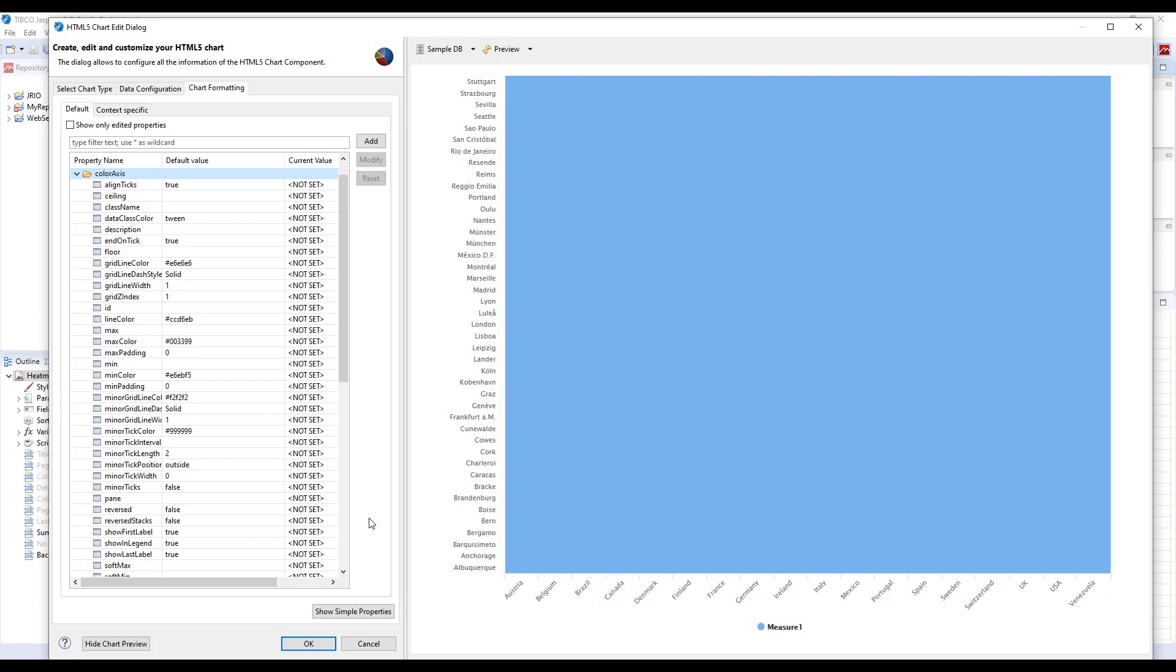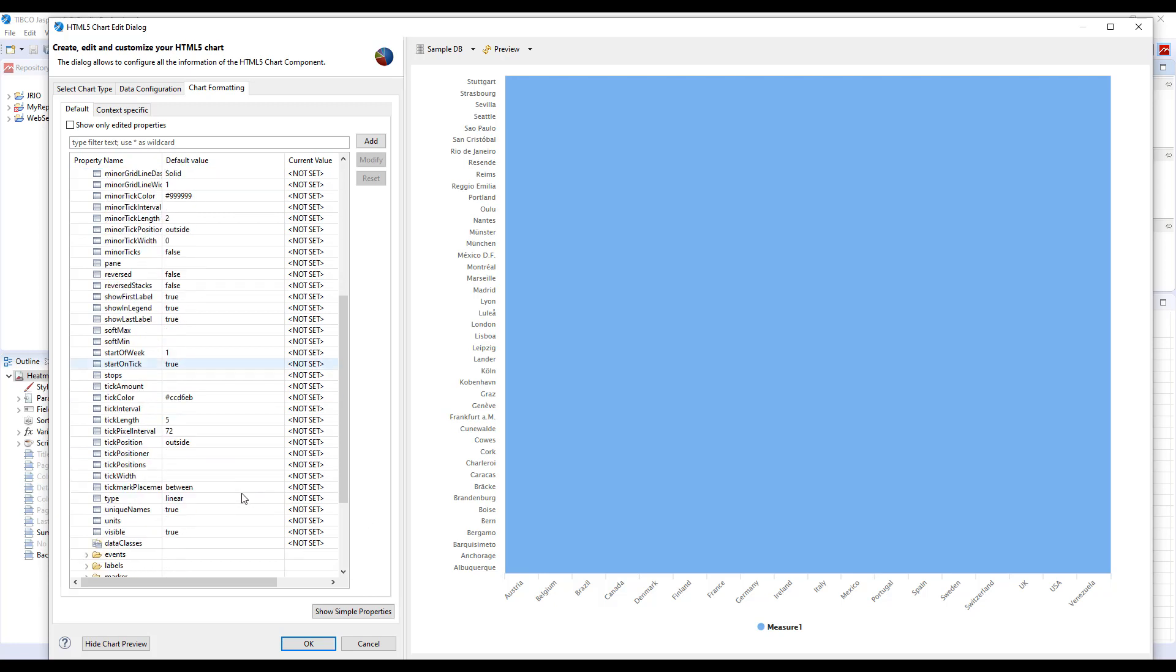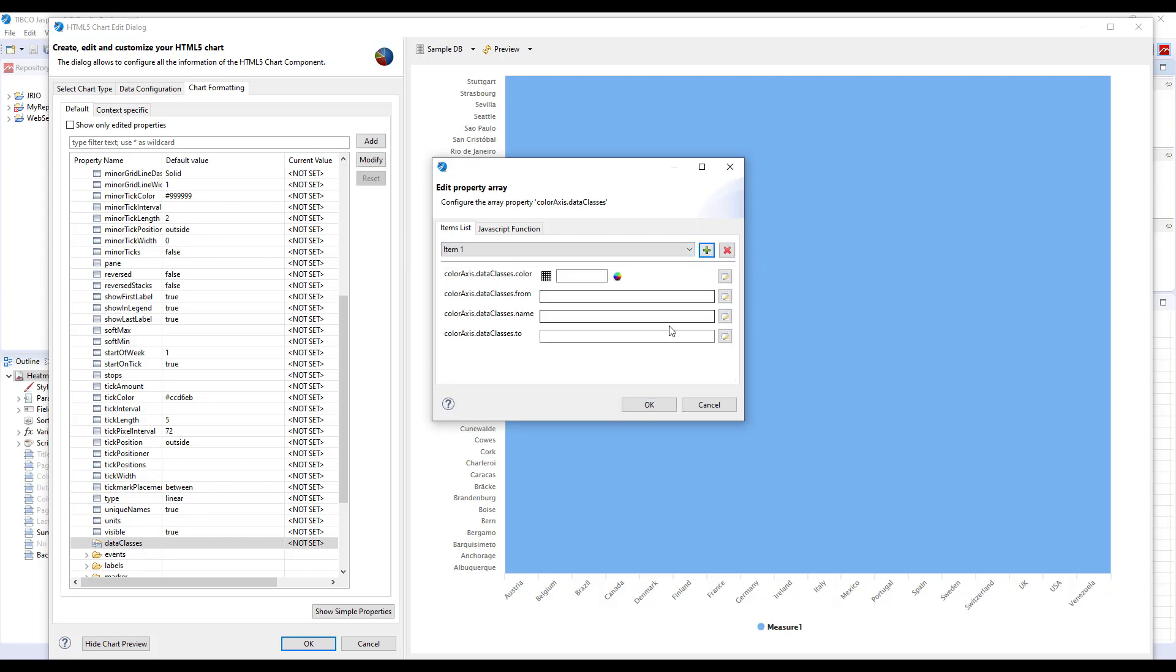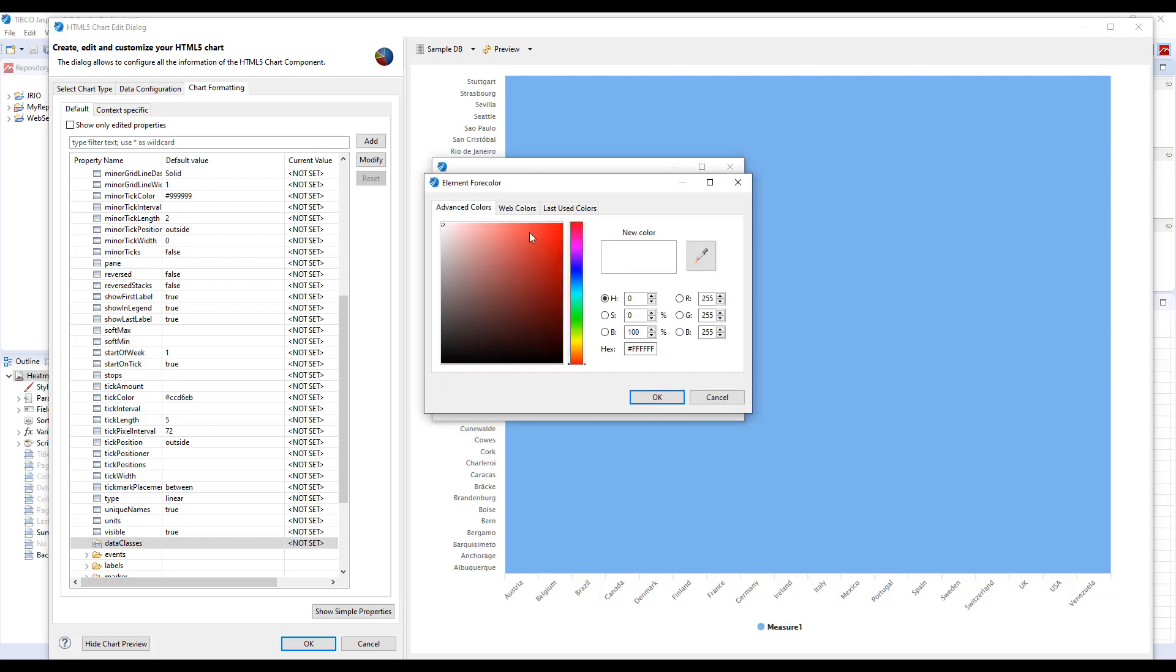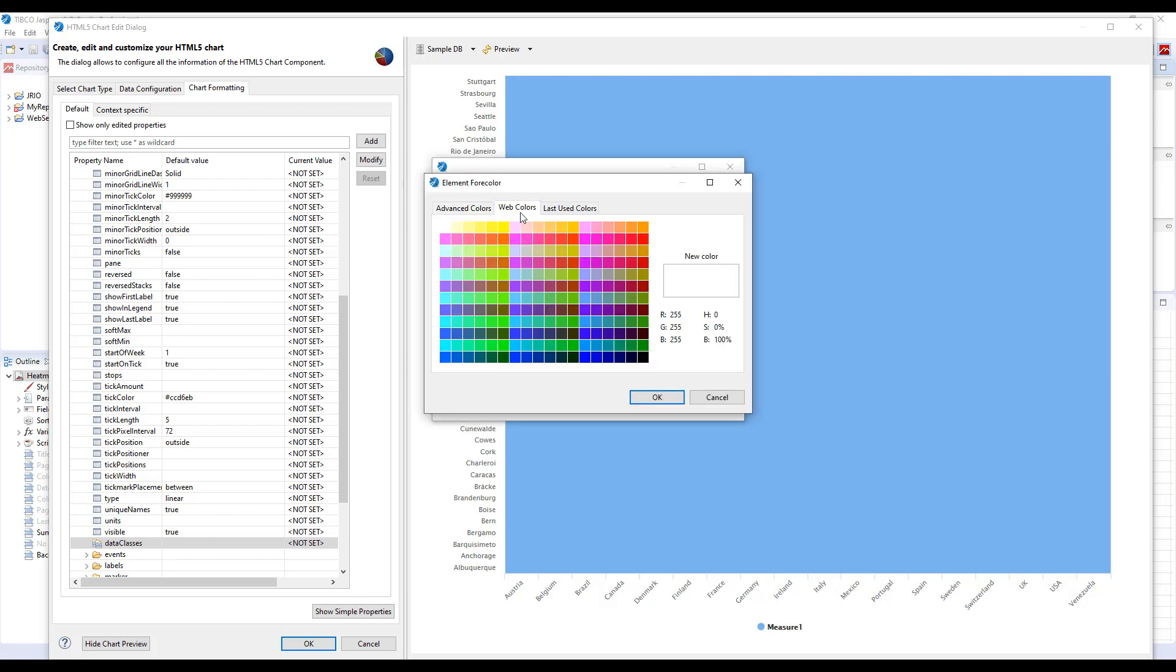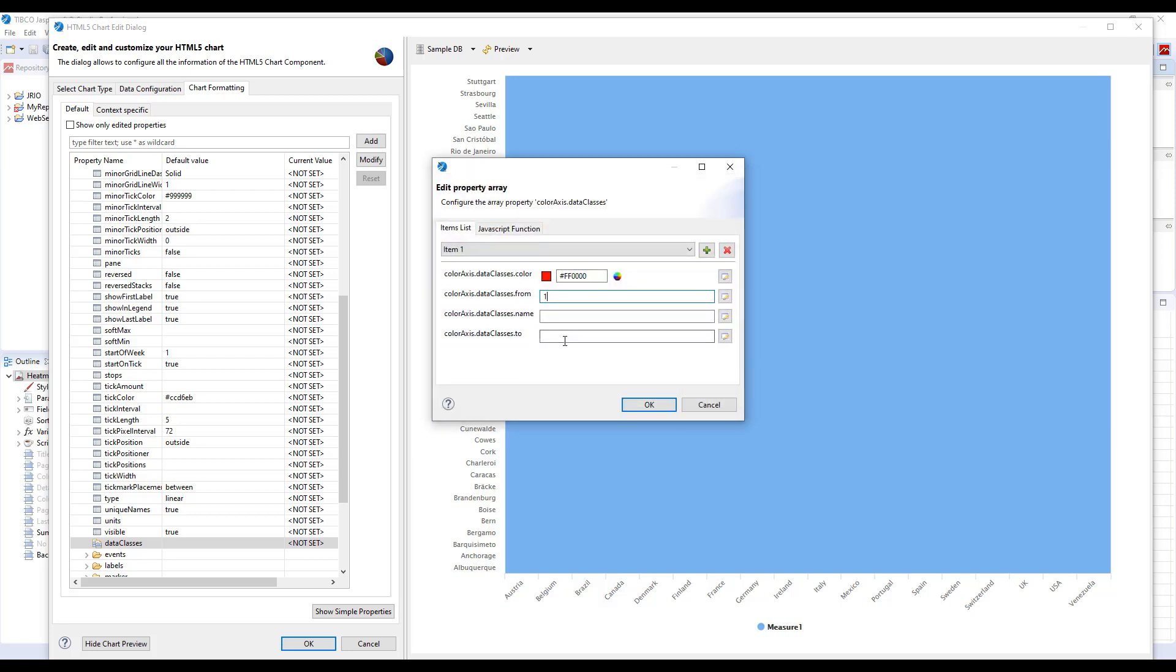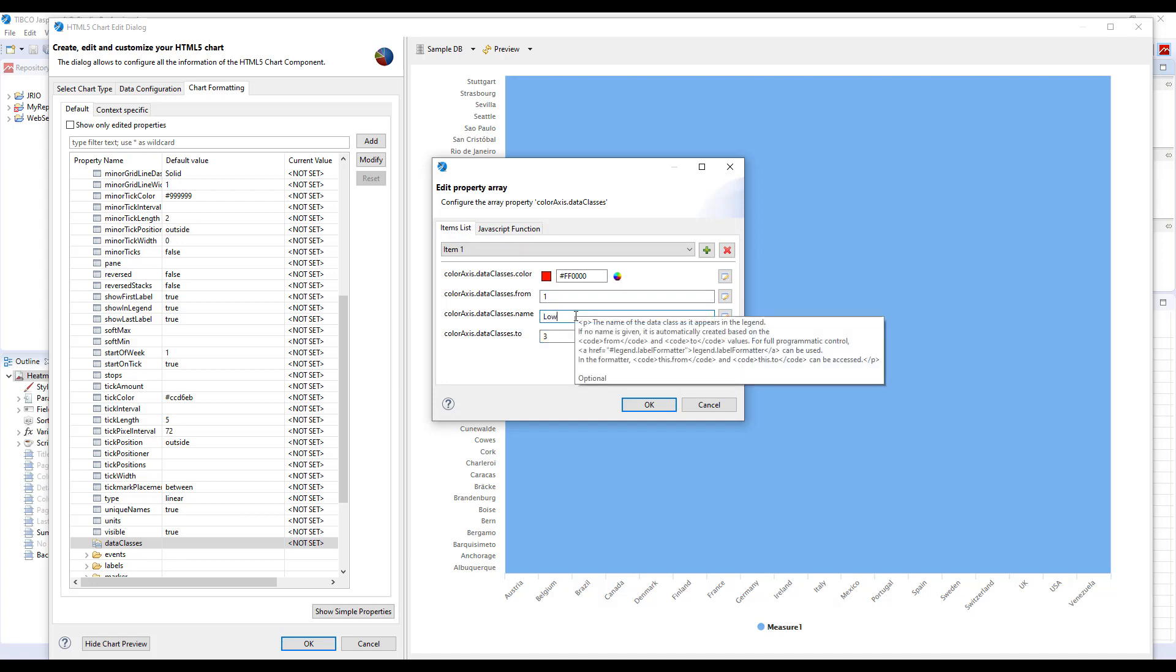Another way is to define data classes with specific data ranges and specific colors. So let's start off by doing exactly that. To define the data classes, find the data classes property here in the list and press Modify. Then you will be presented in the items list array. Press plus. First, you'll need to pick a color. So this will be our lowest class, minimal. So let's pick something red.